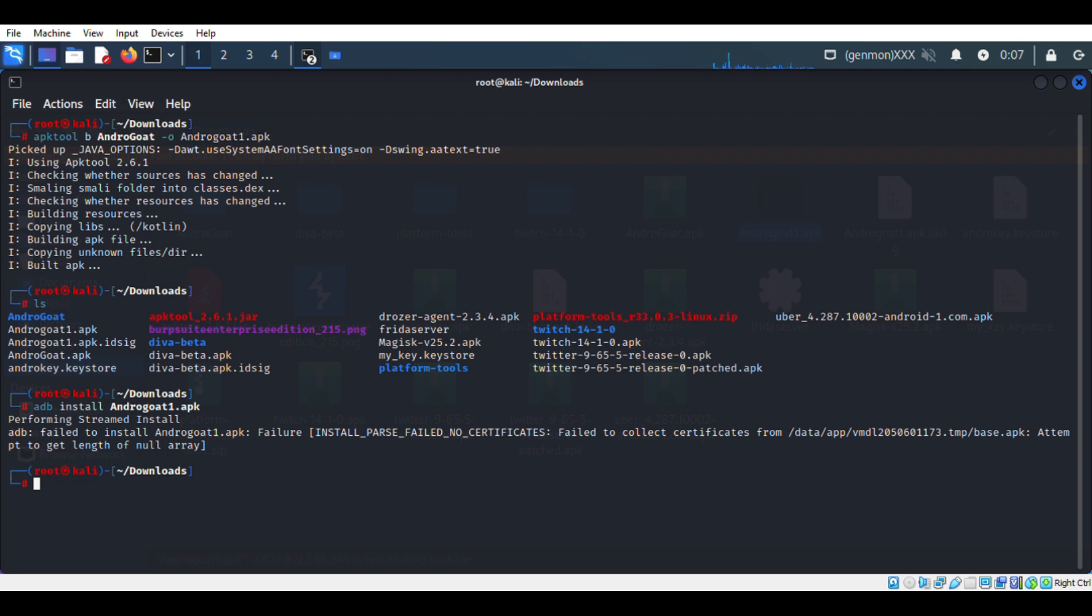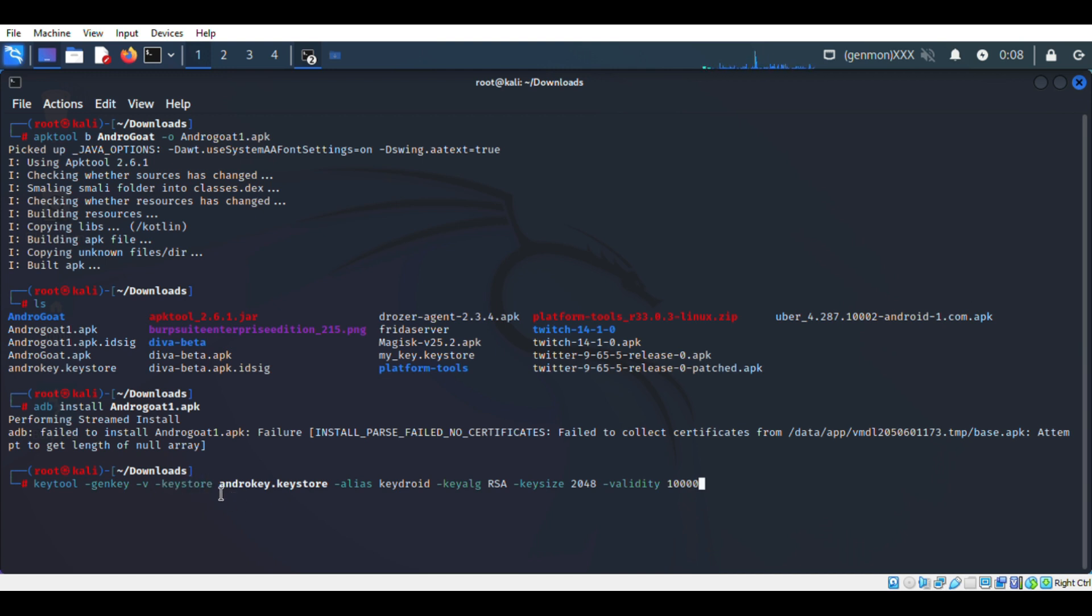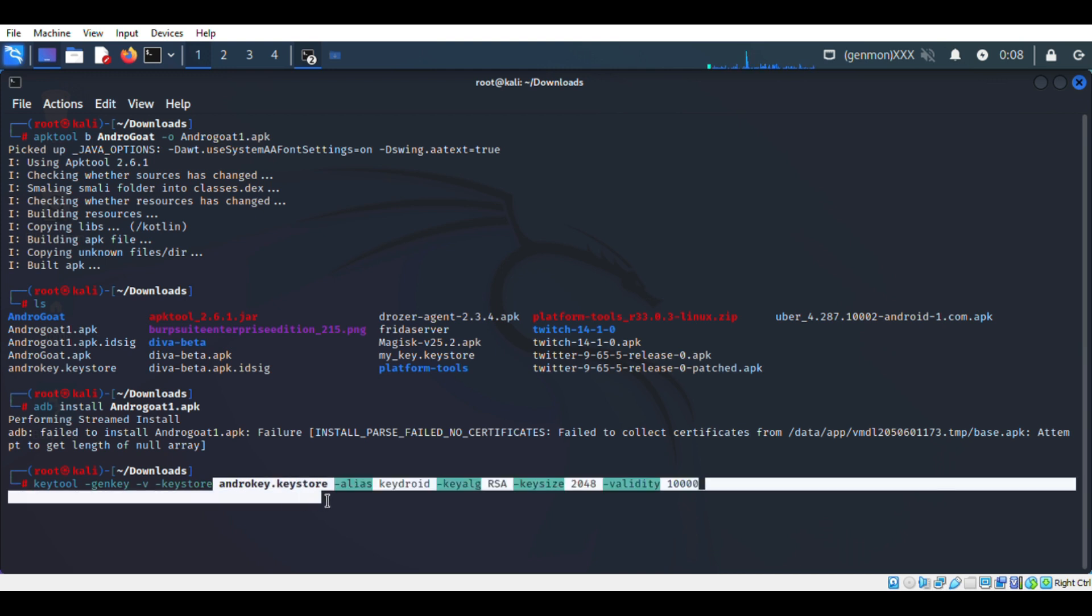Please follow the command exactly the same. Here I am creating a keystore in the name of androkey, which is a random name given by me. The name of our key is keydroid, and we use RSA algorithm and validity is 10,000 I'm assigning.